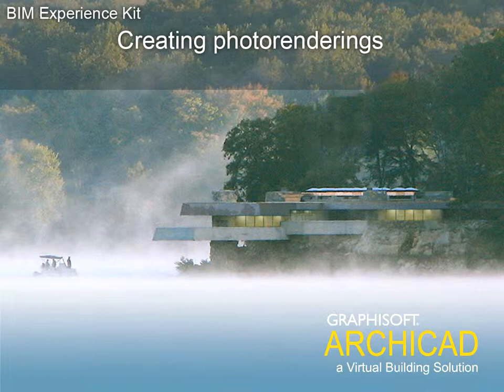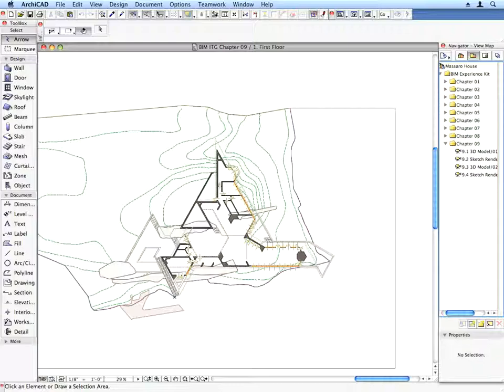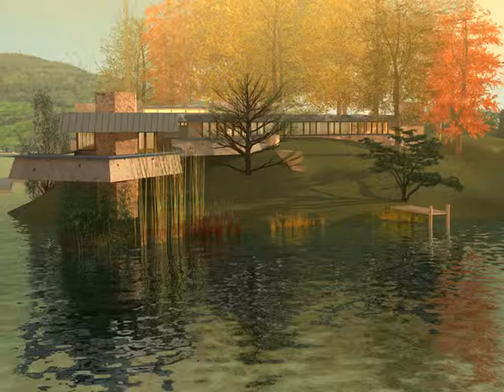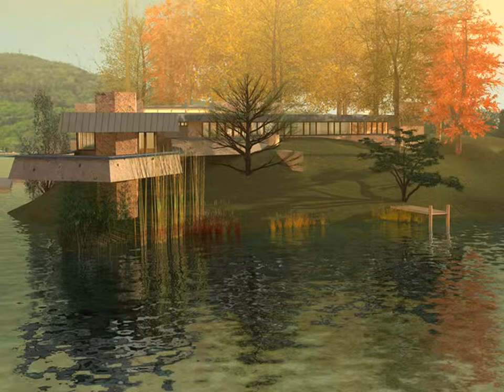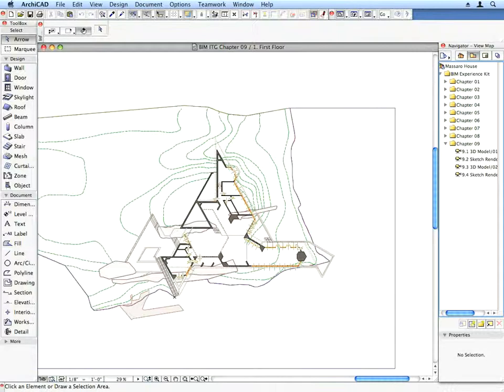Chapter 9: Creating Photo Renderings. In this chapter we will create photo renderings of our model. You can make your final renderings work for you and help to promote your design. Let's create a freehand style image using ARCHICAD's Sketch Rendering Engine.